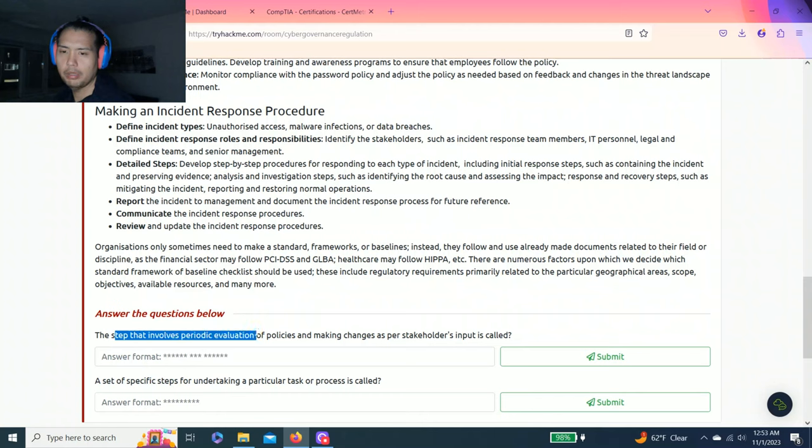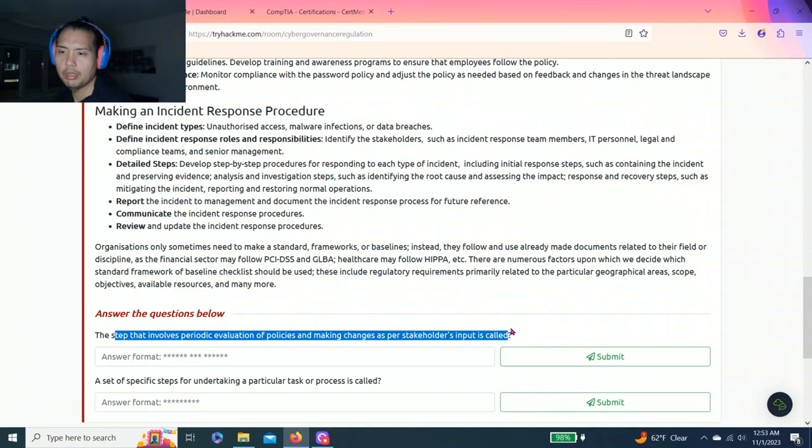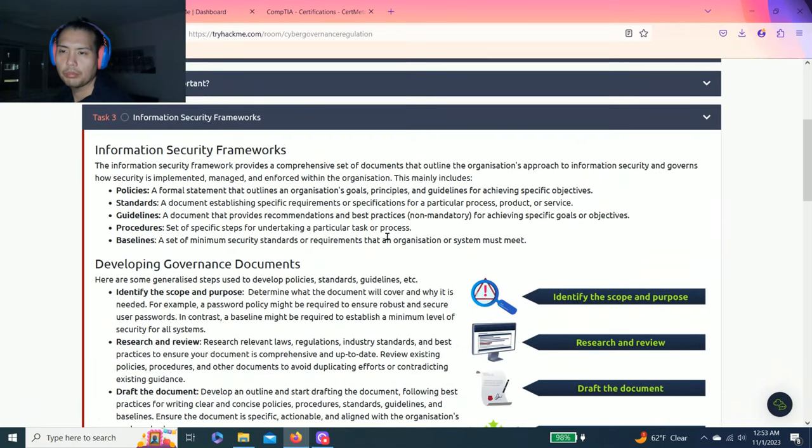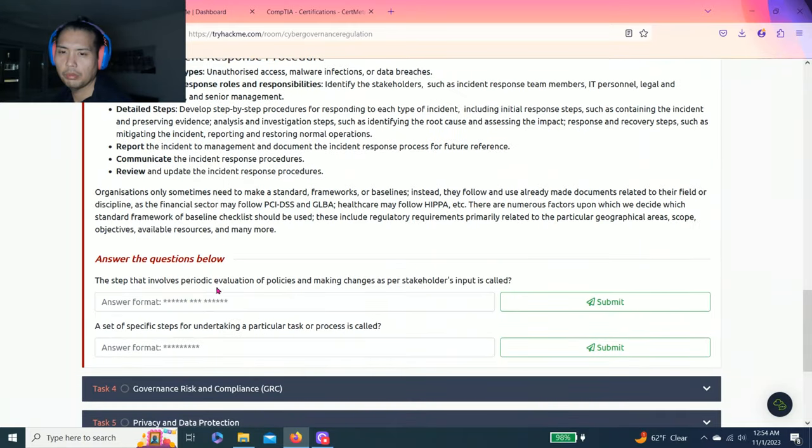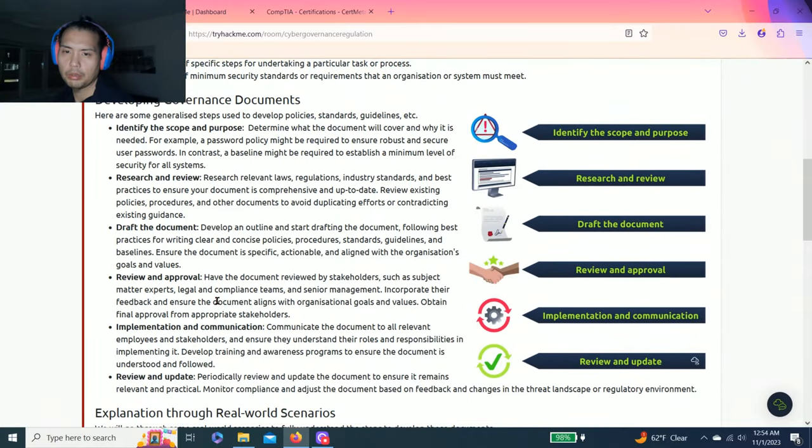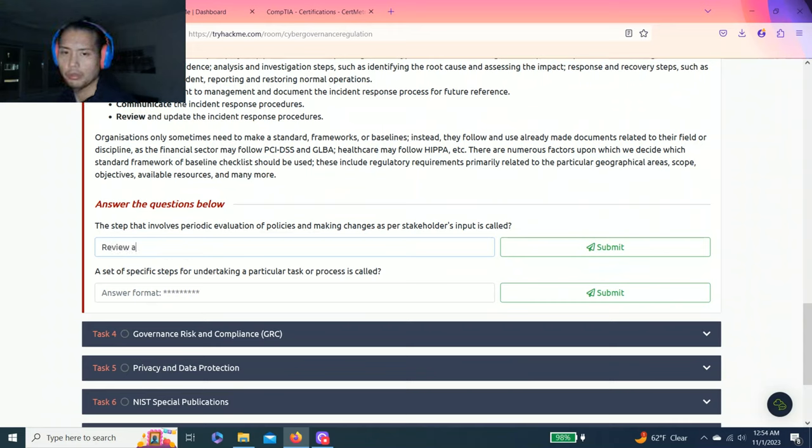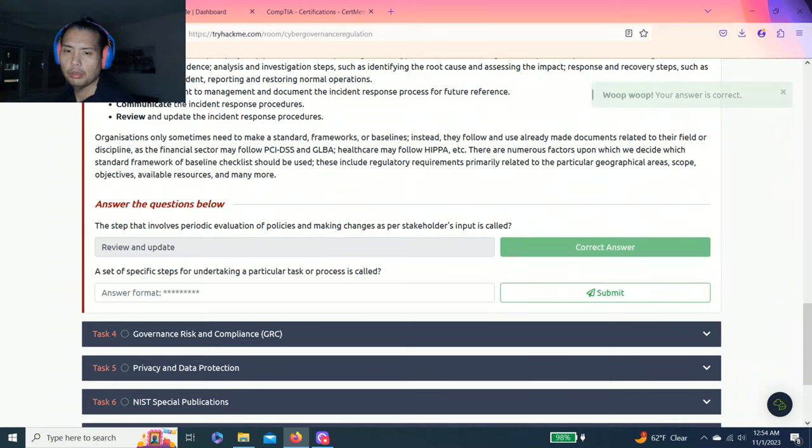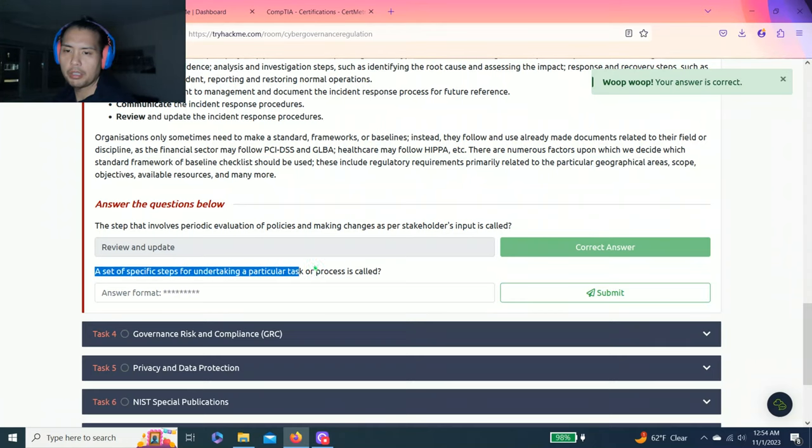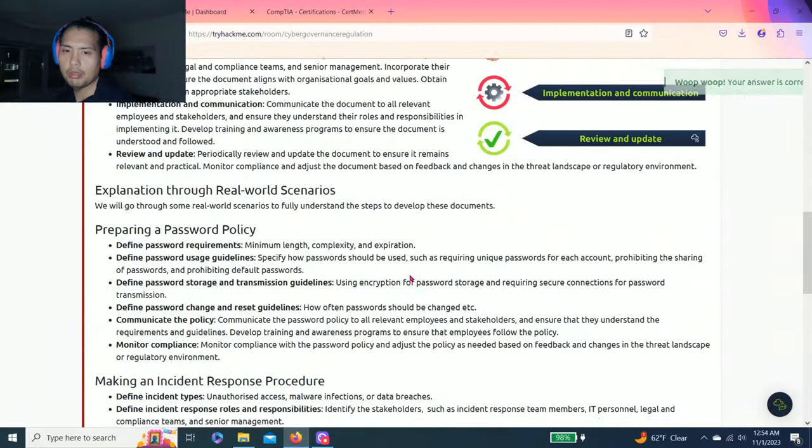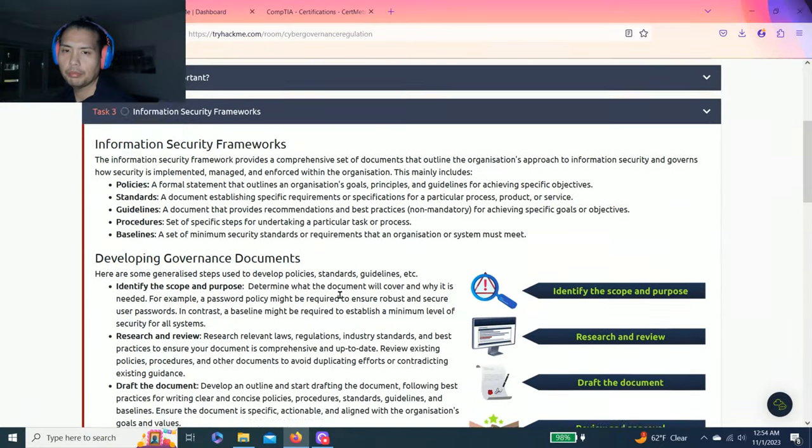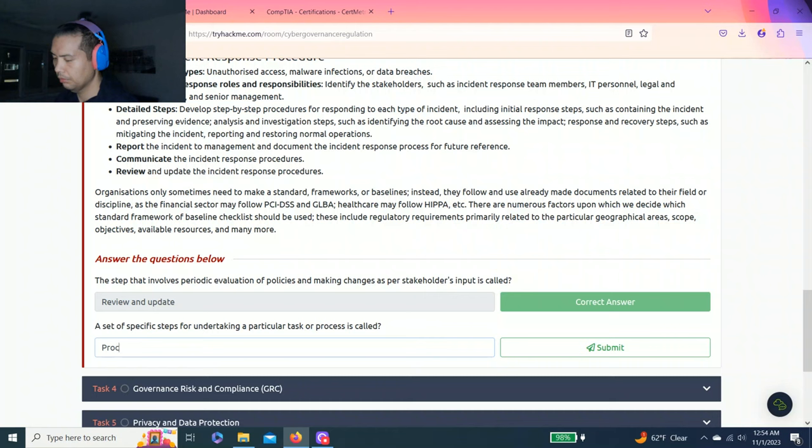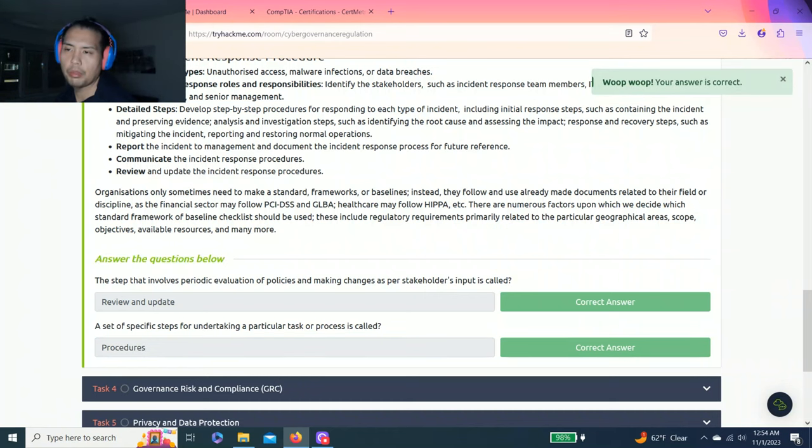Task three: information security frameworks. Talks about developing governance documents, explanation through real-world scenarios, preparing a password policy, and making an incident response procedure. Answer the questions below. The step that involves periodic evaluation of policies and making changes as per stakeholder's needs or source. It's called review and update procedures.